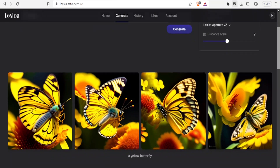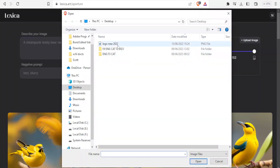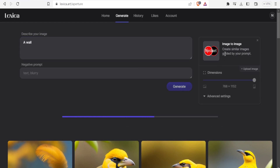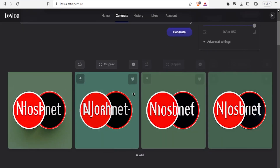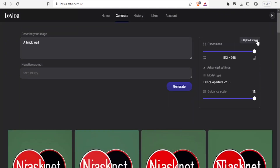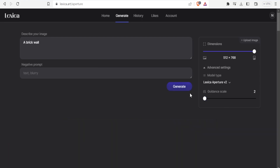Now I want to show you how to use image-to-image. I'll click on 'Upload Image' and upload my logo. Whatever I type as a prompt will be generated using the uploaded image as a guide. I'll type 'a brick wall' and click Generate. There it is — you notice it translates the uploaded image into a brick wall. I'll now set the guidance scale to two and generate again to show the difference.